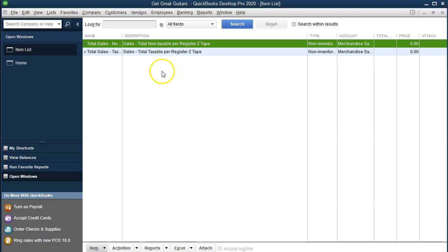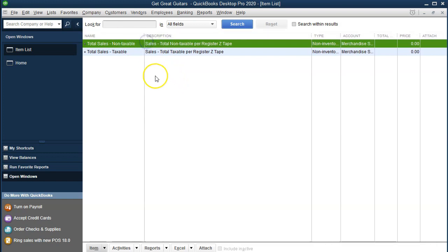We only have two items in our default settings — these default settings from when we set up the software and decided what industry we are in. We have the sales tax, and the non-taxable and taxable settings related to sales tax. Now we're going to be thinking about the types of things we do for clients related to guitars in our case and set up the items related to them. For example, if we did some type of diagnostic service on the guitar, we could add a service item related to that.